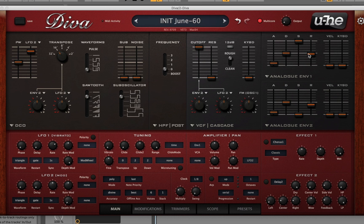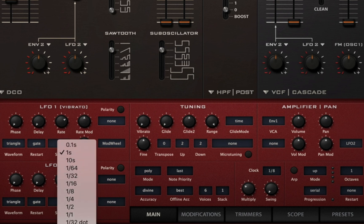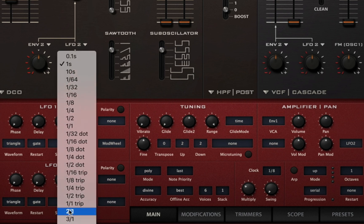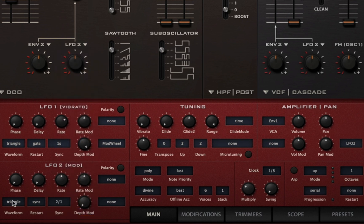The first thing I'm going to do is slow down the LFO — it's moving a little too fast for me. I'll come down to LFO 2, go to sync, and change the time to two bars. On top of that, I'm going to change the restart to sync and change the waveform to sine. Let's see what that sounds like.